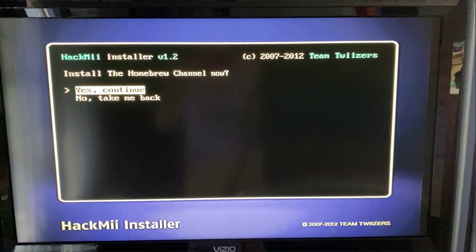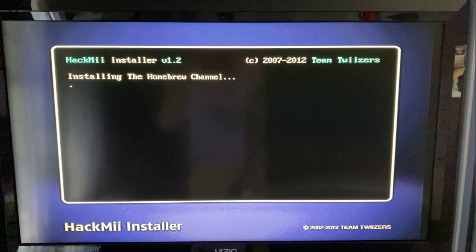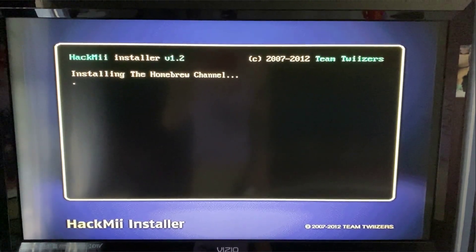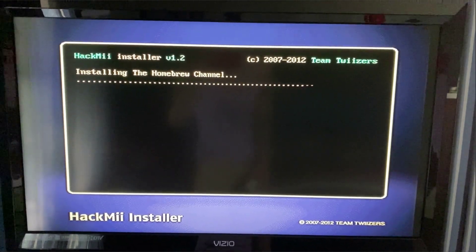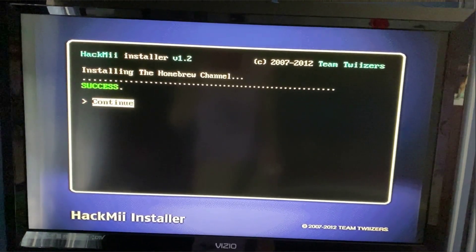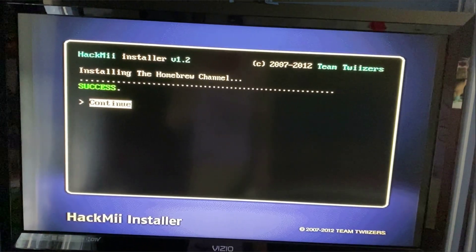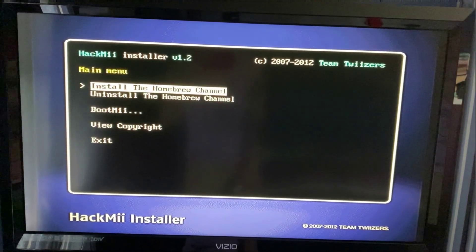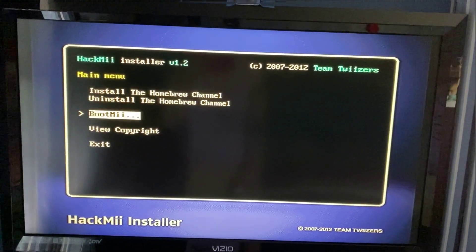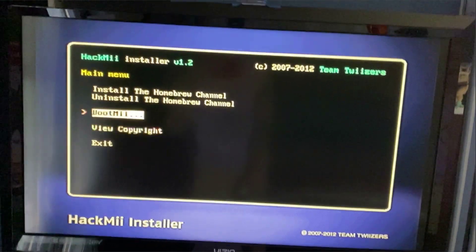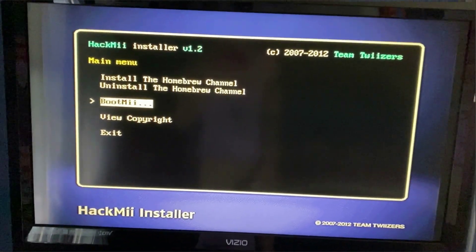Click install the homebrew channel, yes, continue, and let it do its thing. Remember, you have to be connected to the internet from the previous steps we did.